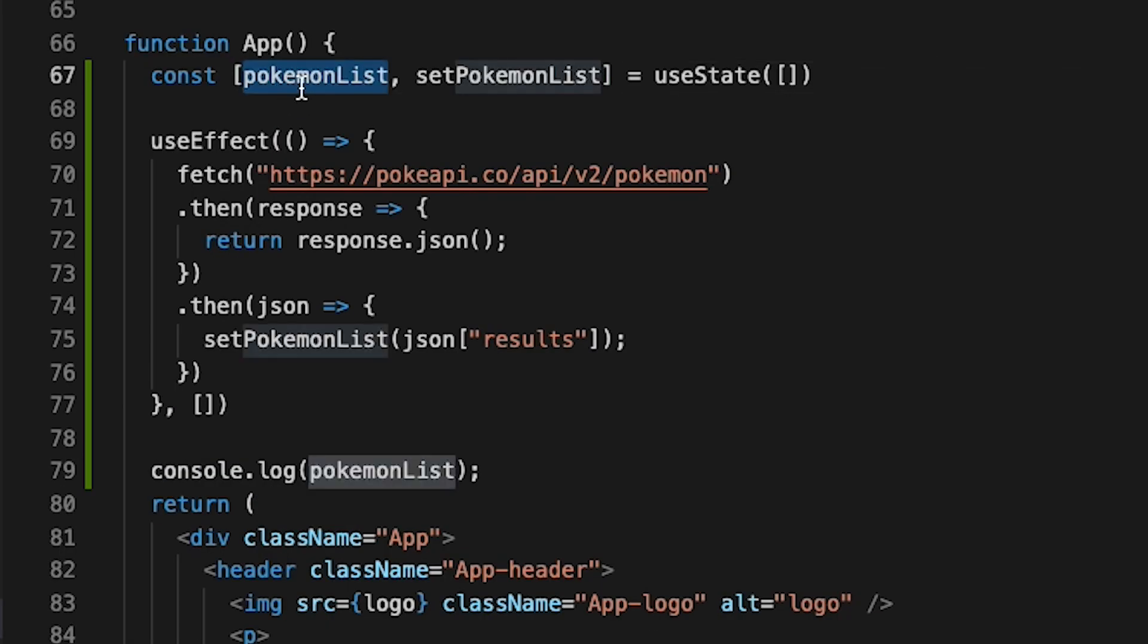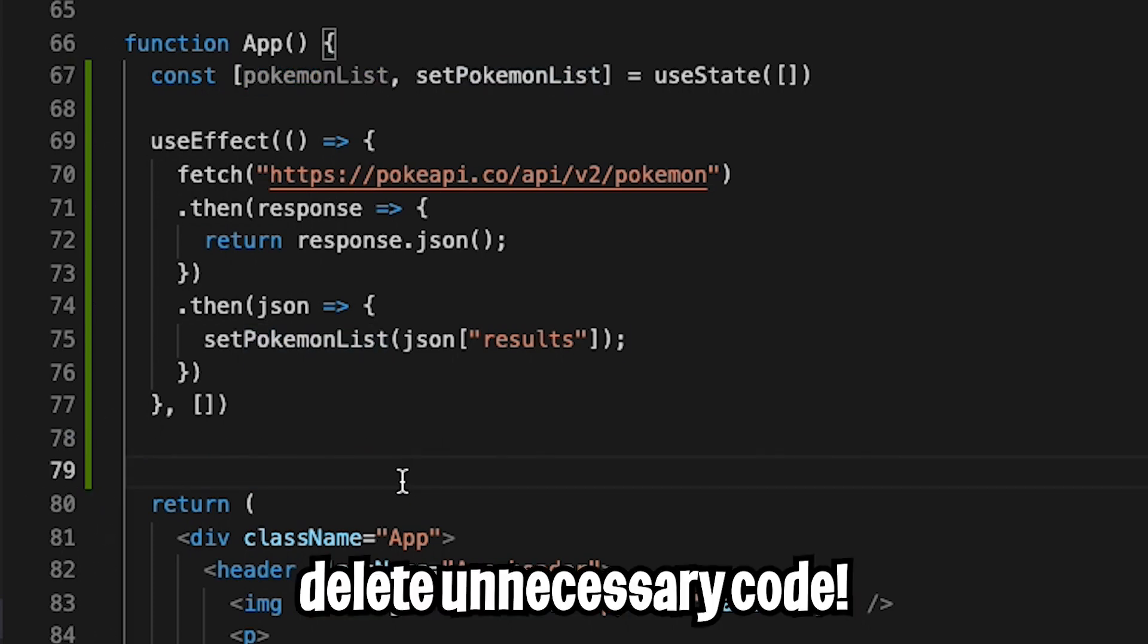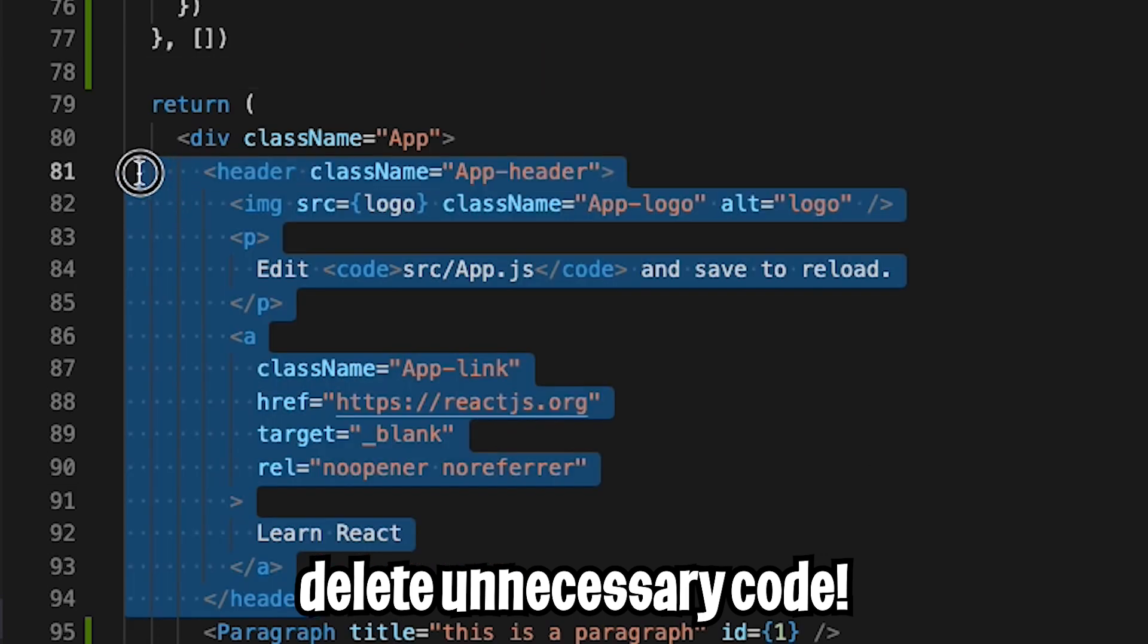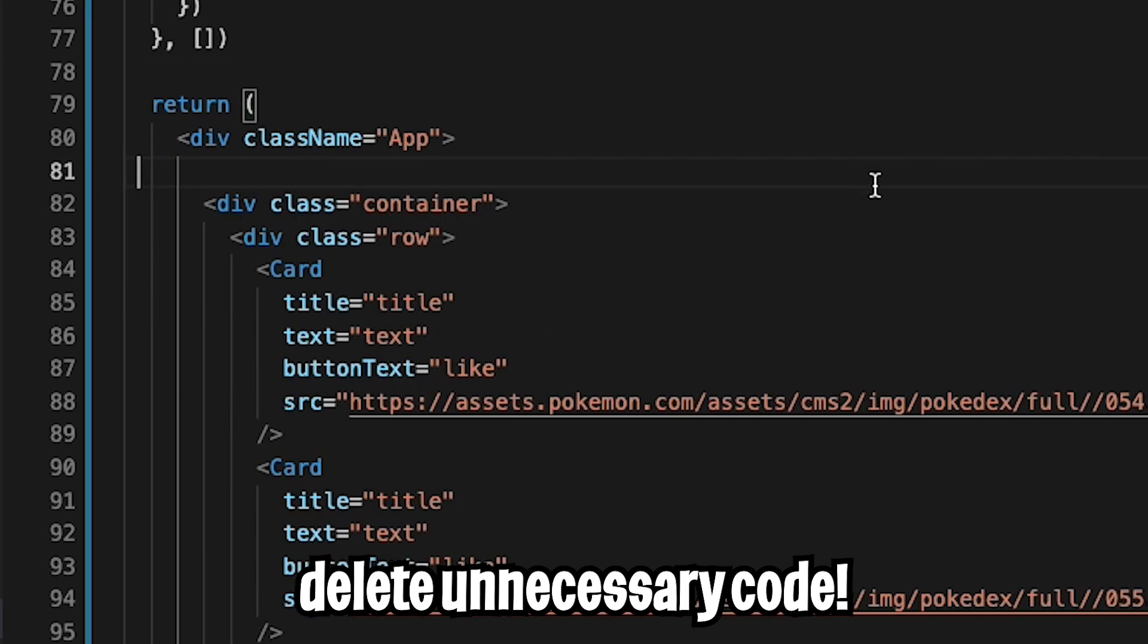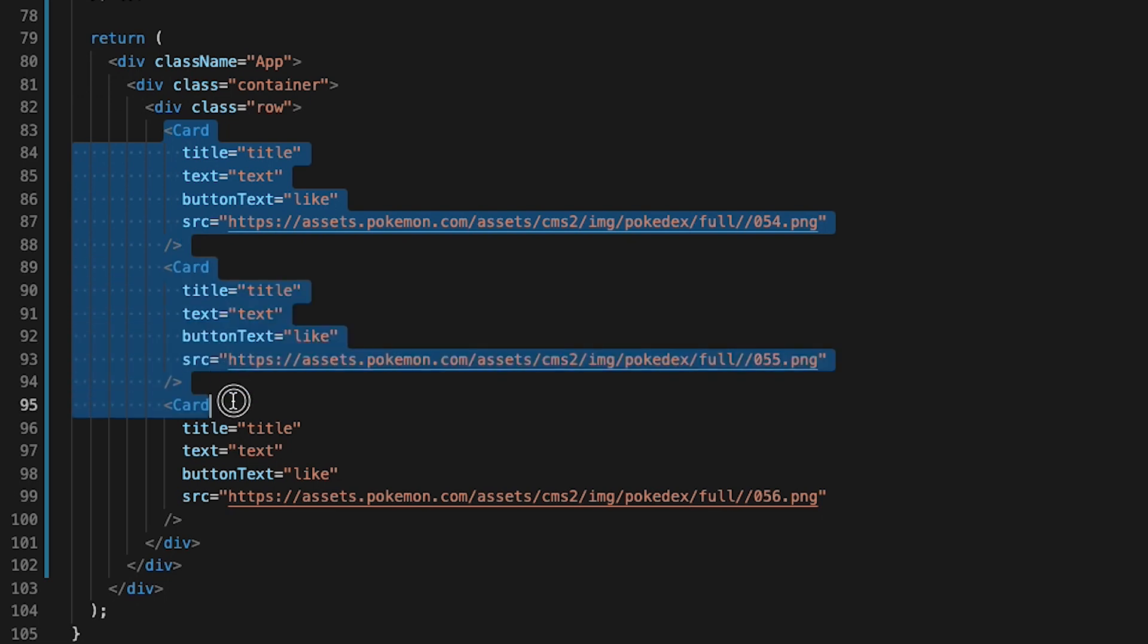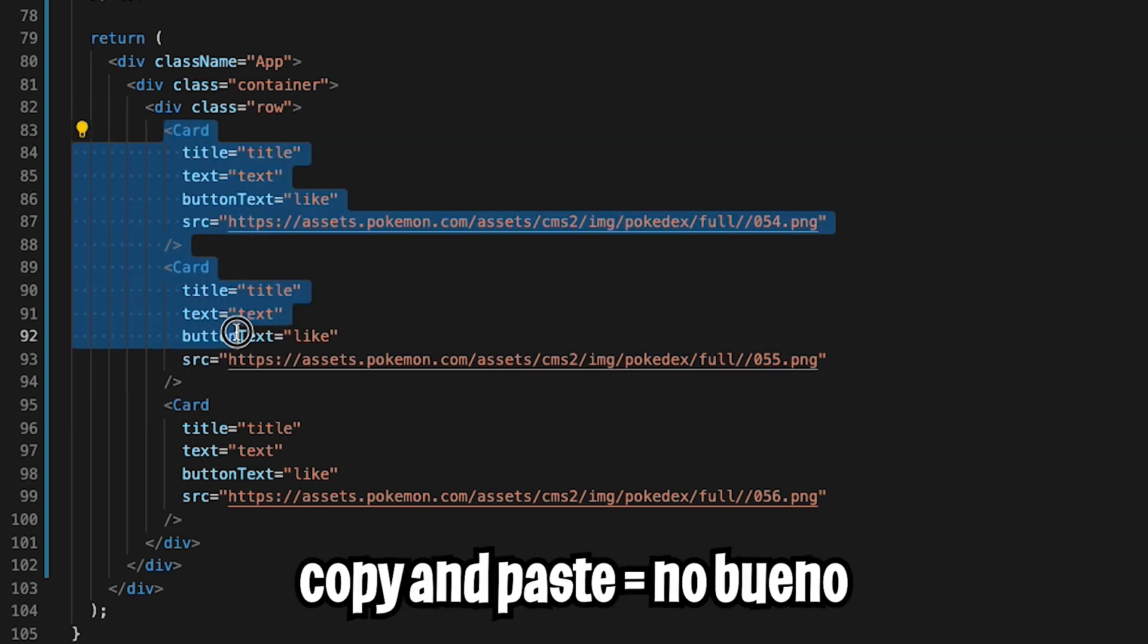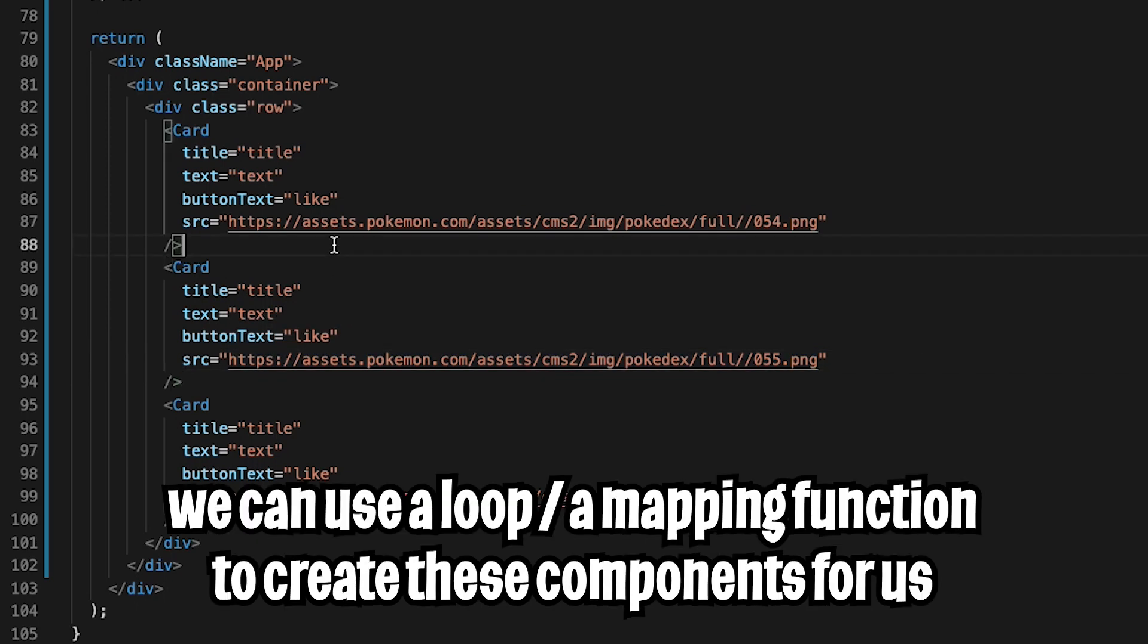So now we know that this pokemonList will contain the list of Pokemons. So now let's update our code to display these Pokemons. So let's get rid of line 79. And let's scroll down. And now let's get rid of this header. And now let's get rid of these paragraphs. And all we really care about are these card components. And as you can see, we just copy and pasted these cards. But with React, we don't need to copy and paste anymore. Instead, we can just write a loop to create these cards.